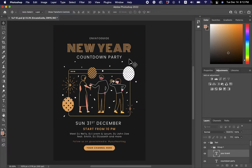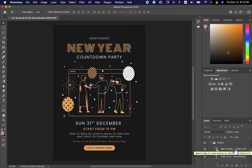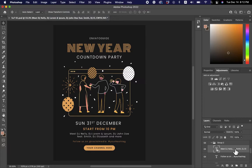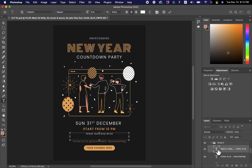You can see it simply changed there. I'm going to leave 'Count On Party' and 'New' the same and move on to Group Two. If we want to make changes to the DJ line or whatever it says, make sure the layer is selected, double-click the T, and type what you want. I'm going to say: 'Great food and drink accompanied by 2021's hottest hits!' — and that's it, done.